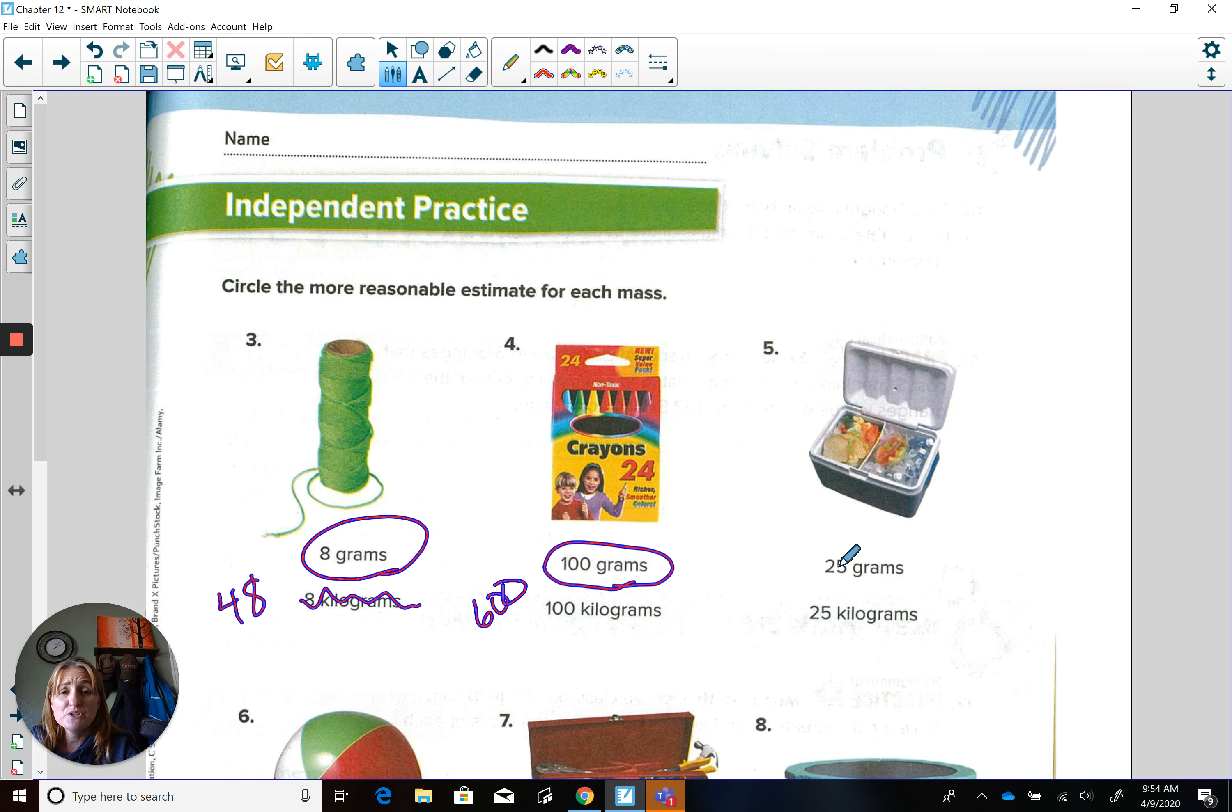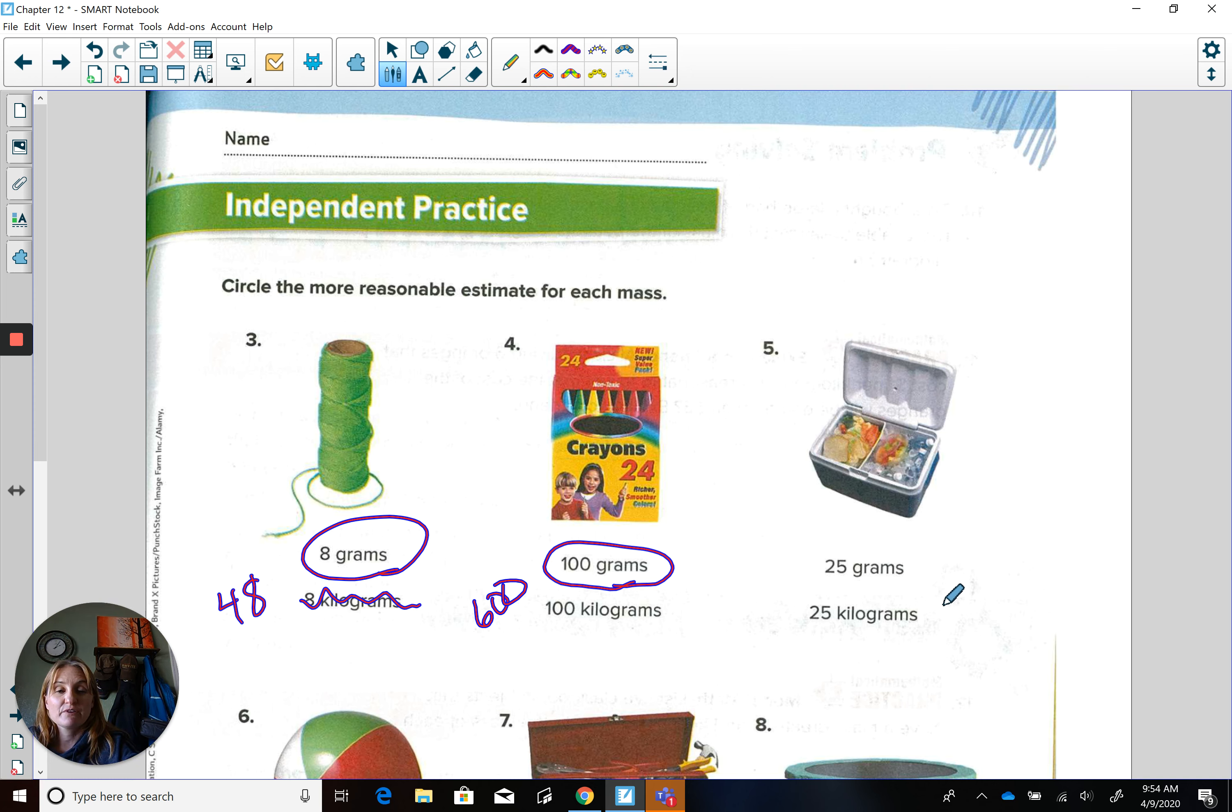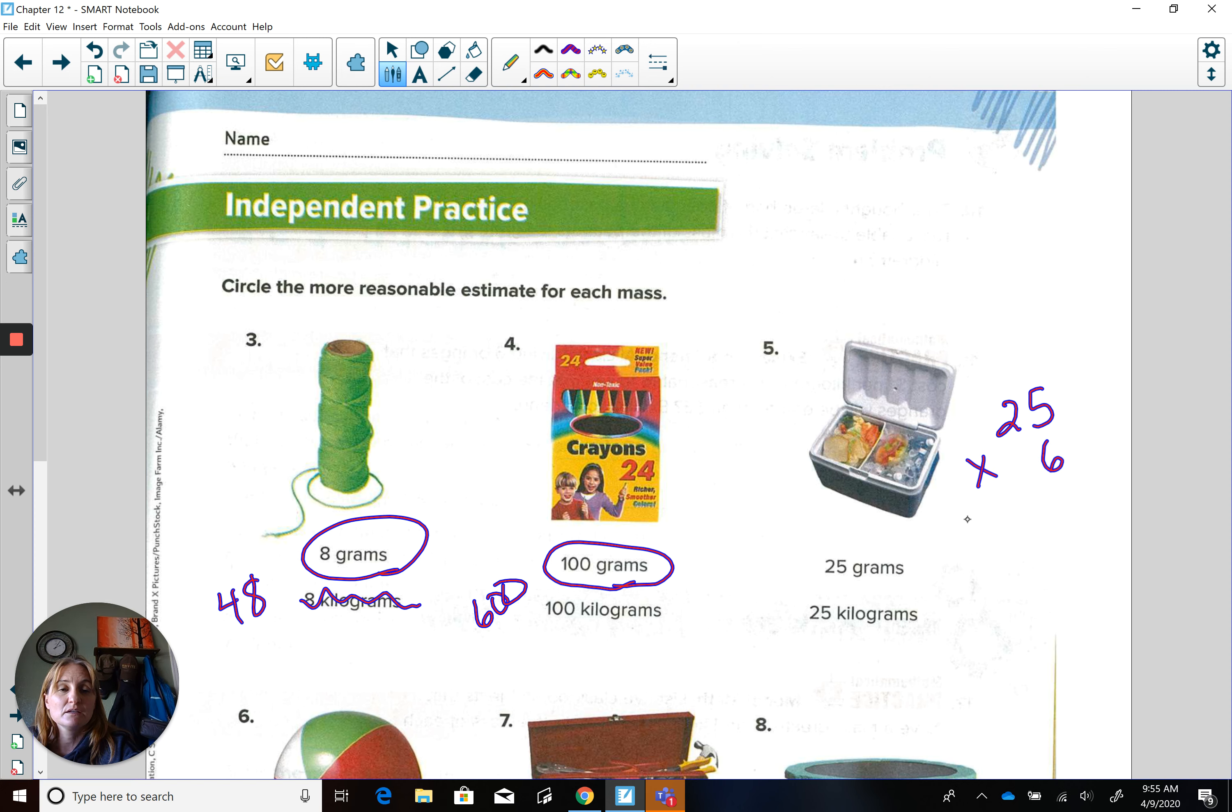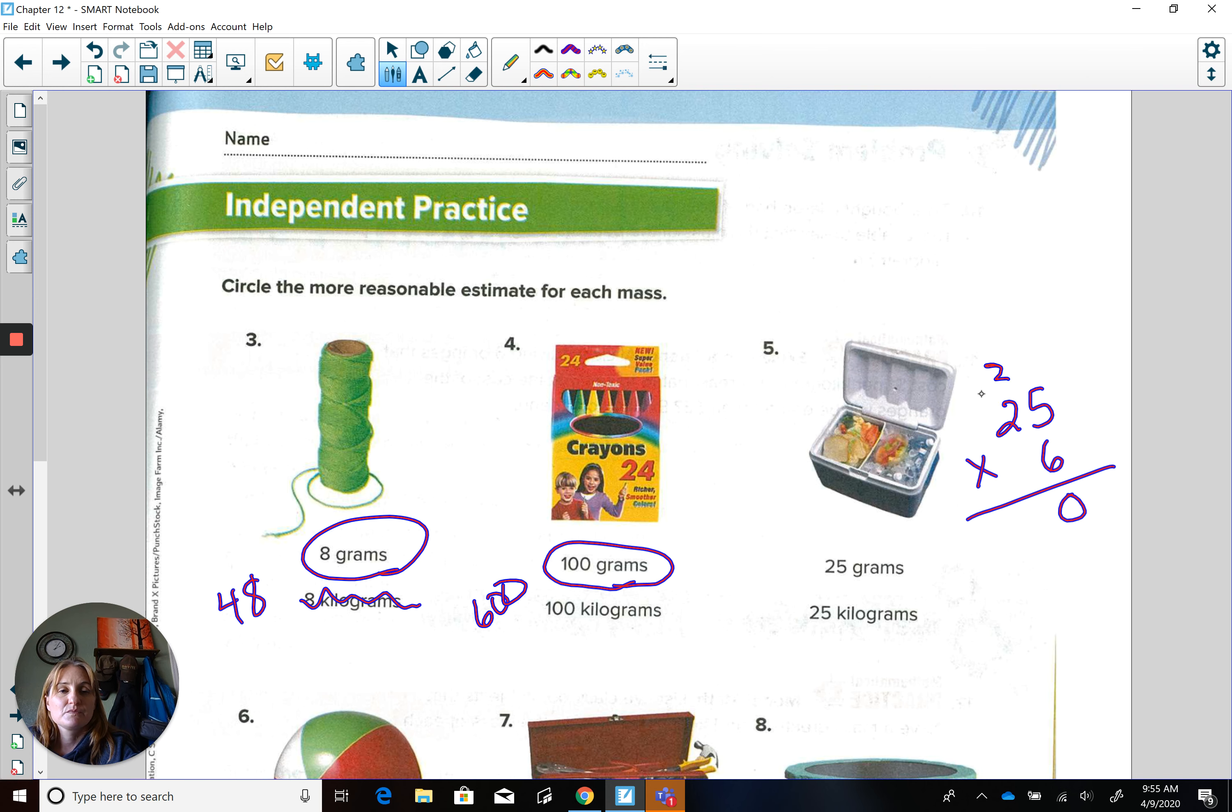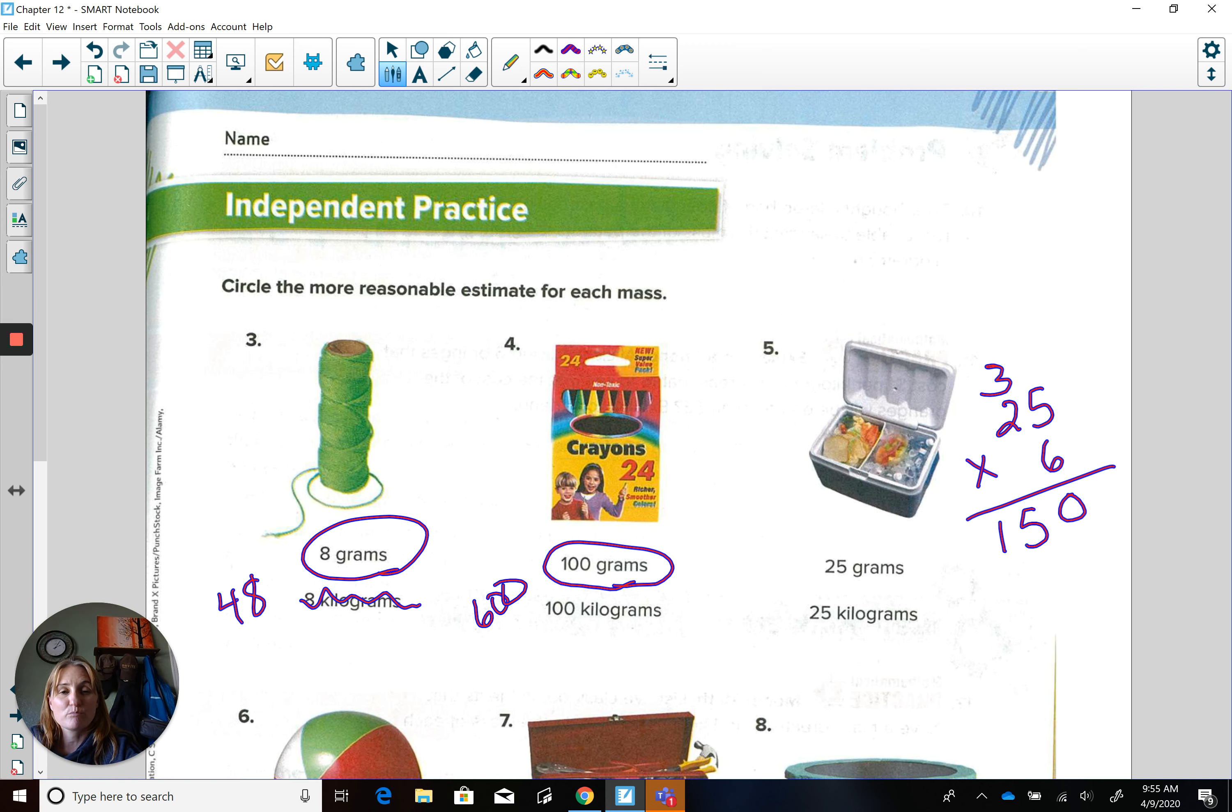Now let's look at our cooler. Would that be 25 grams or 25 pennies? Or 25 kilograms would be like taking 25 times our six apples. 150 apples. Now I don't know about you, that cooler looks awfully full. They're ready to go camping.